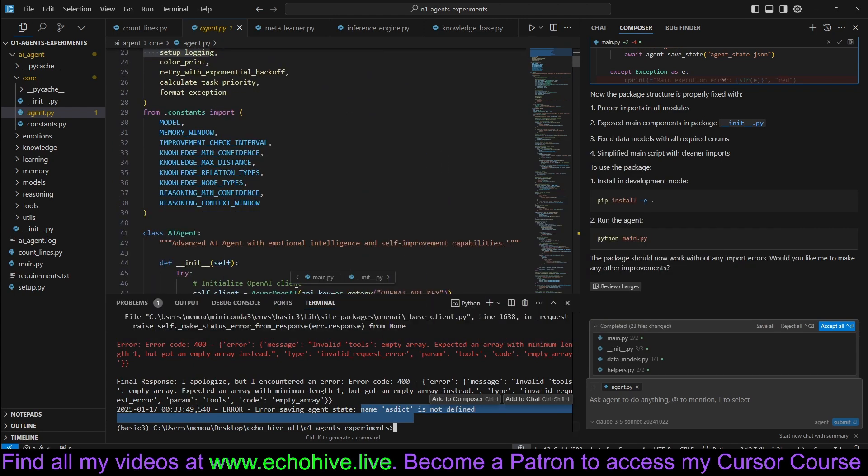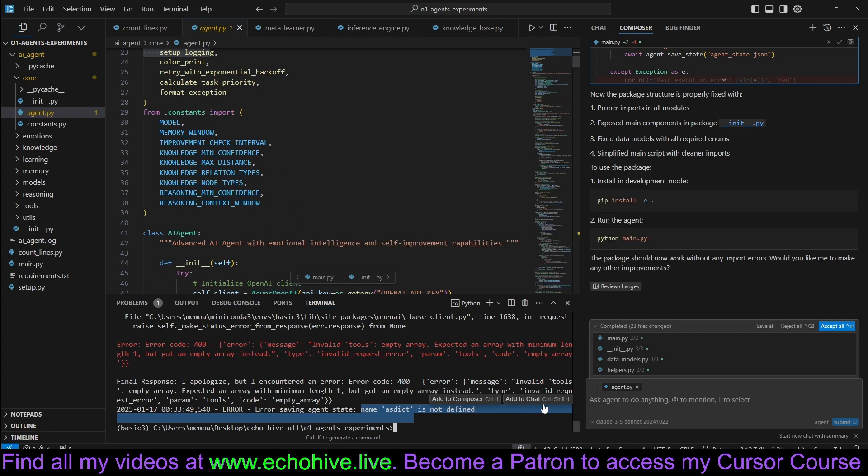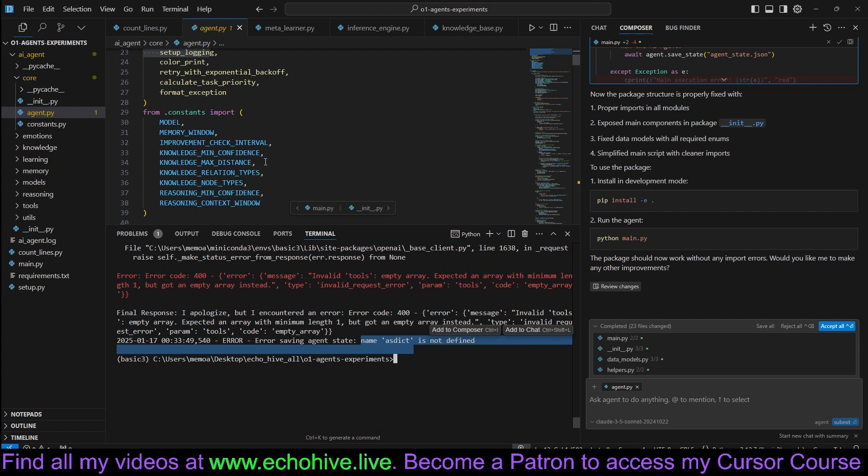We had some more errors and also one of the packages weren't defined. Anyway, but it worked. I mean, it worked, let's say, 70% of the way. I'm sure we could have fixed all these, but this is pretty complex.